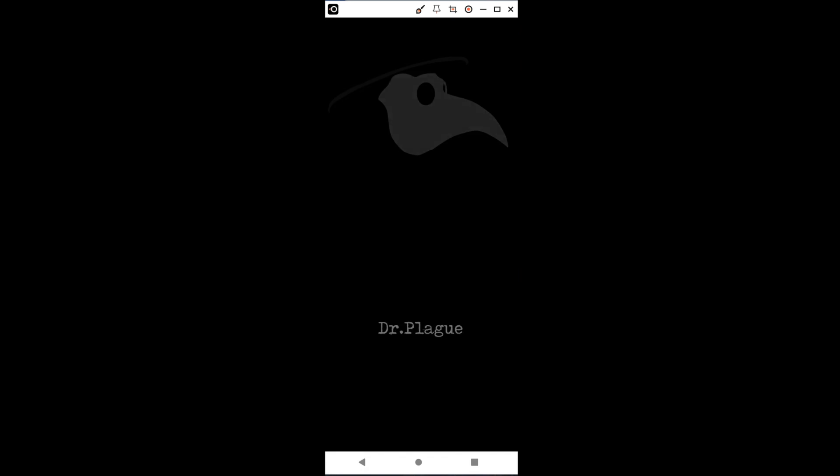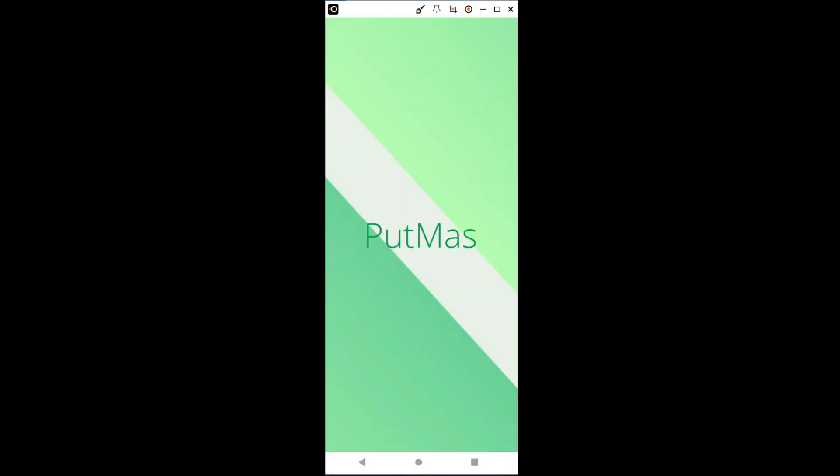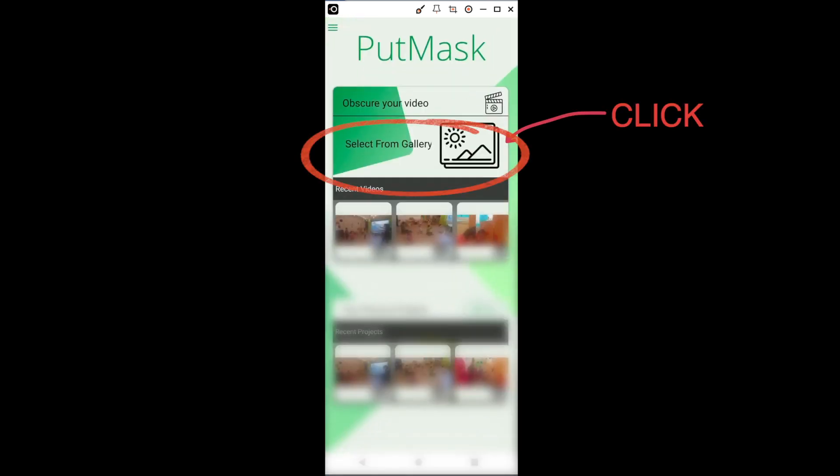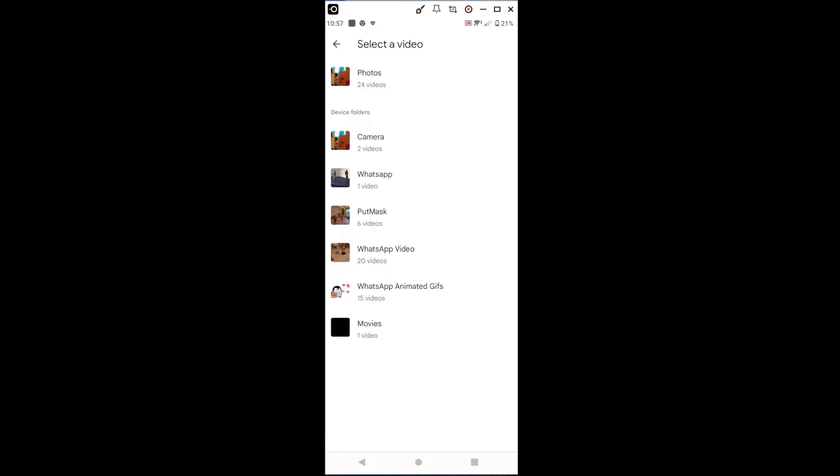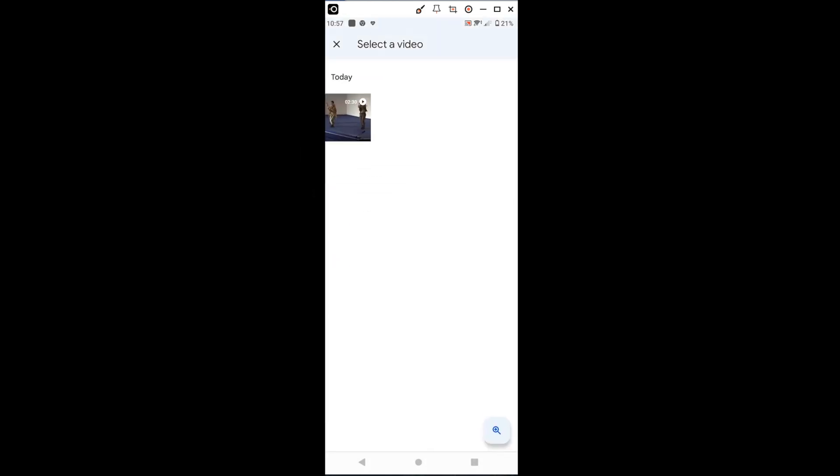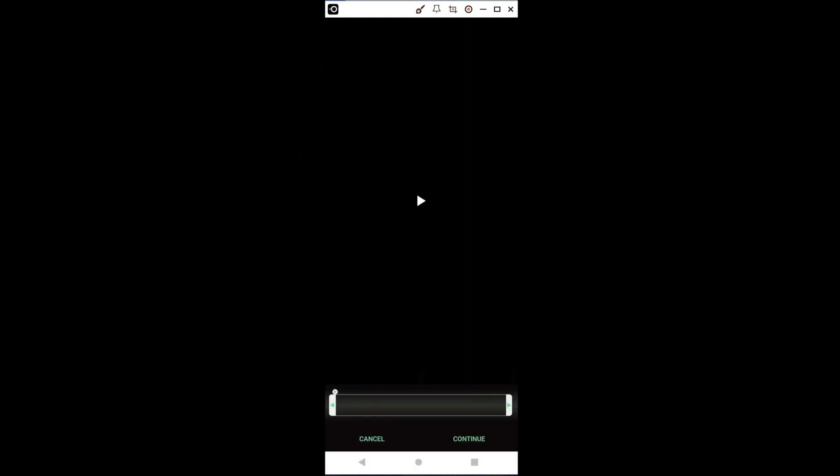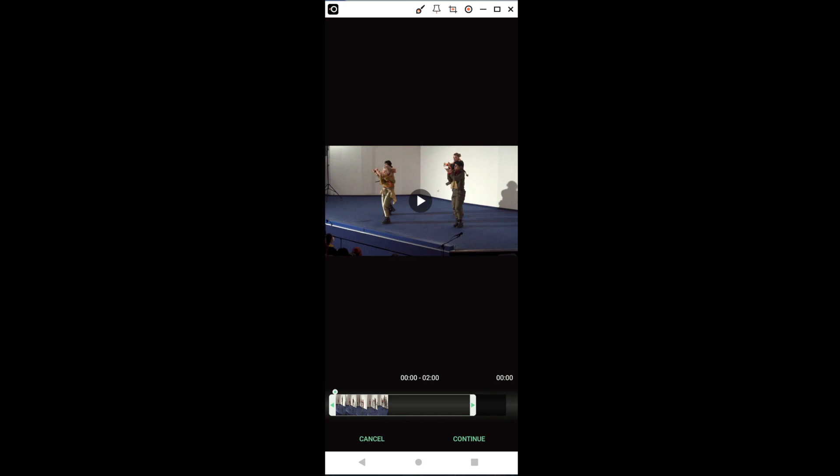Then, we open Put Mask and briefly press Select from Gallery once. We then select the video from the gallery. Here, we see that a selection of maximum two minutes can be made.